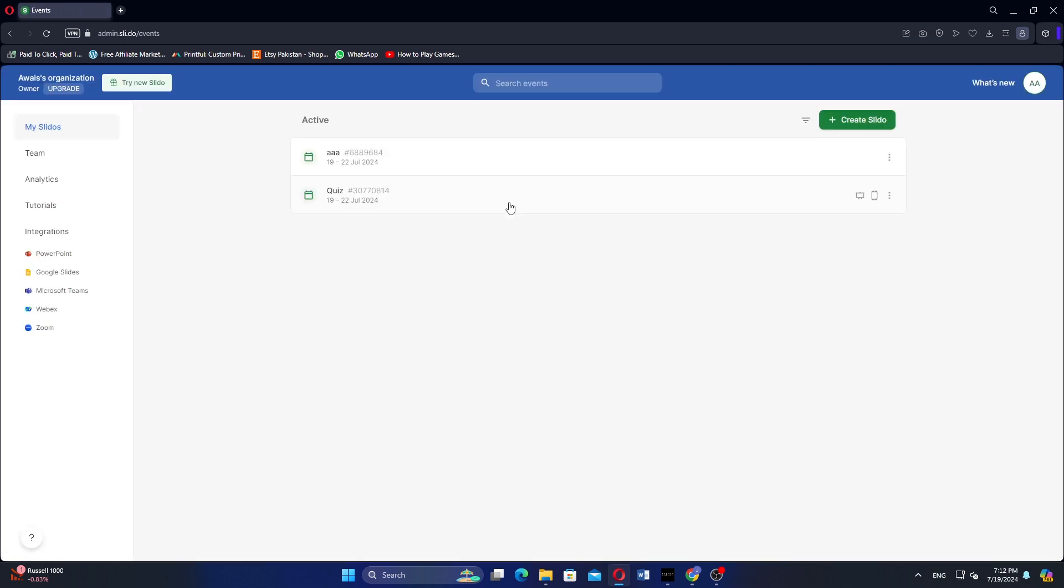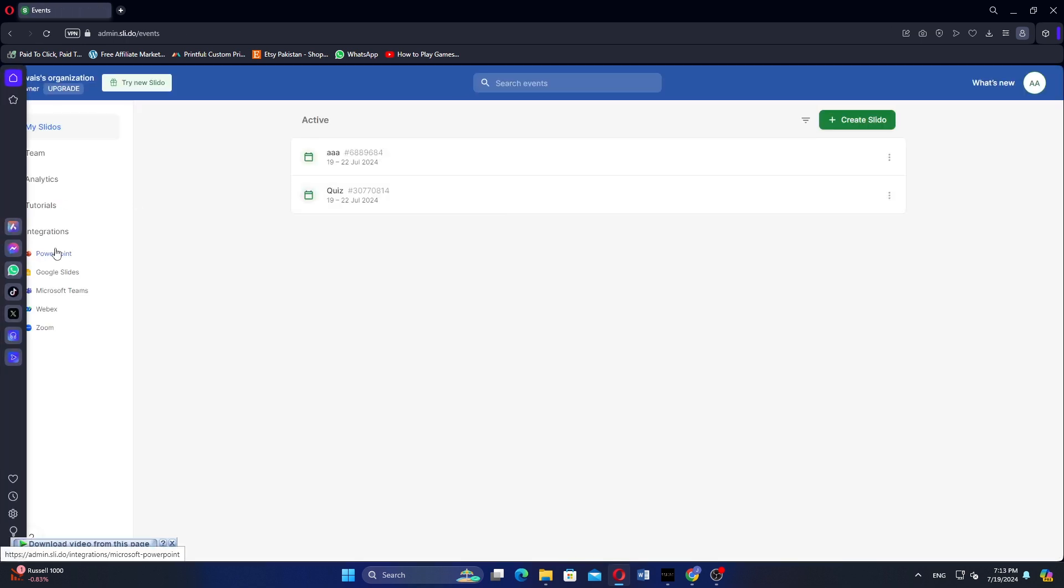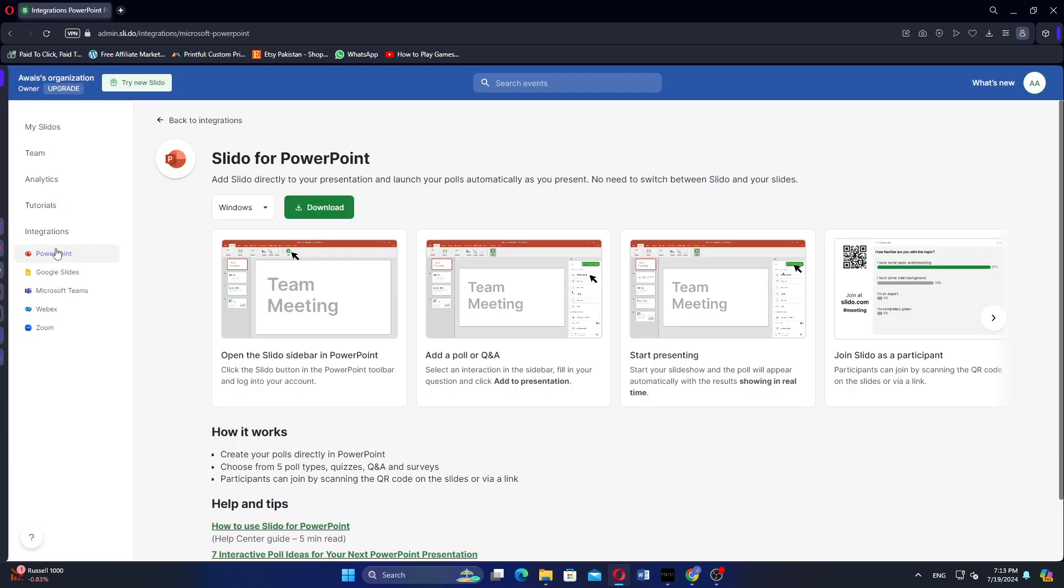Once logged in, navigate to the left side dashboard and click on PowerPoint. This will take you to the section where you can integrate Slido with PowerPoint.